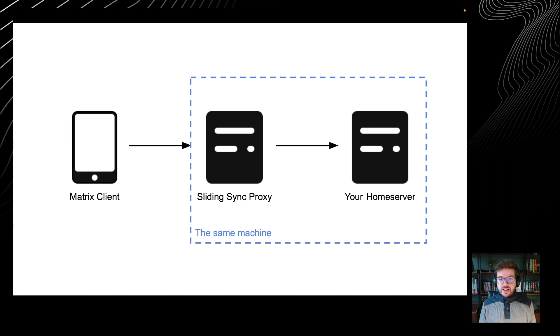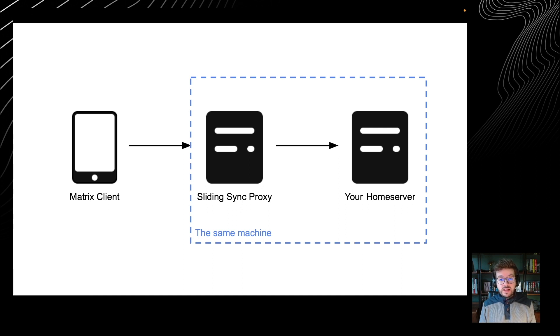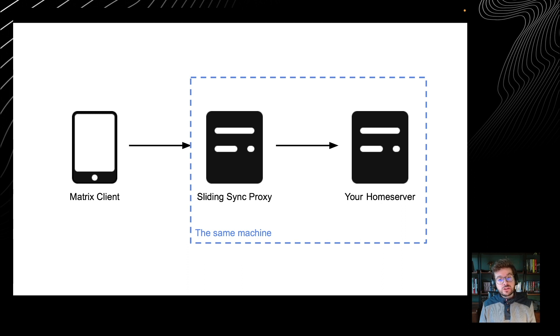Eventually, Sliding Sync is going to be merged in the spec. It will make sense for Synapse, Dendrite, Conduit and other home server implementations to support it and the proxy will become irrelevant.